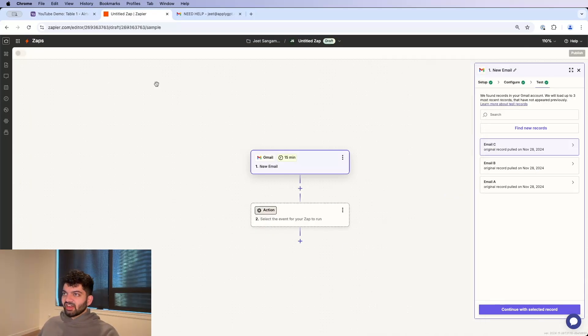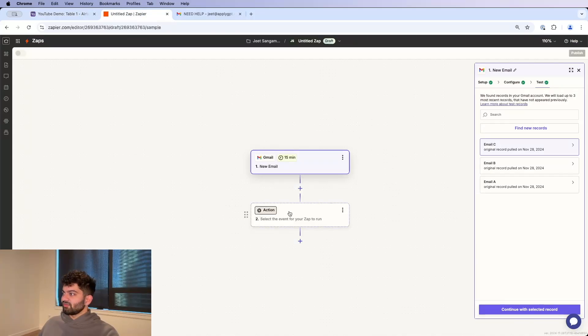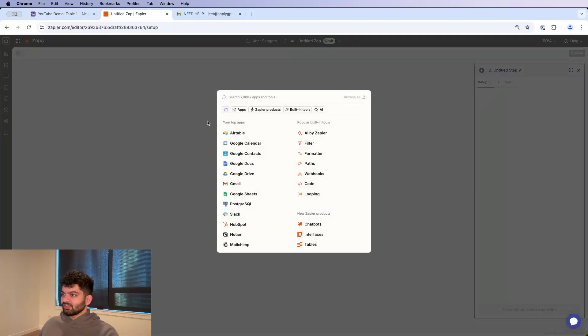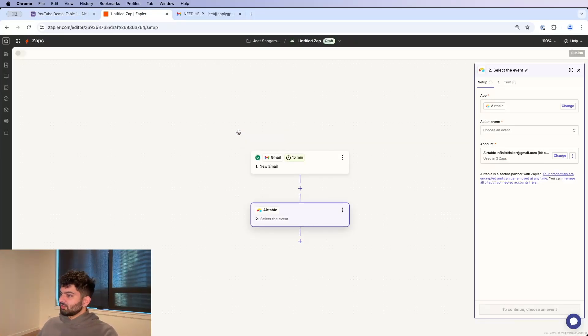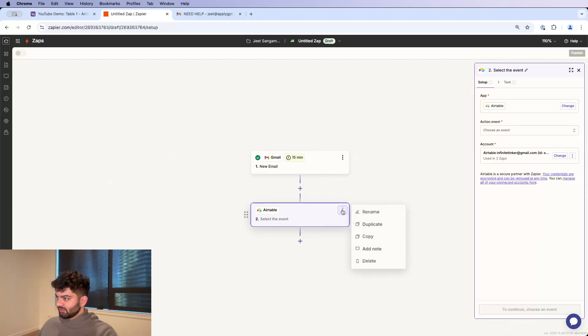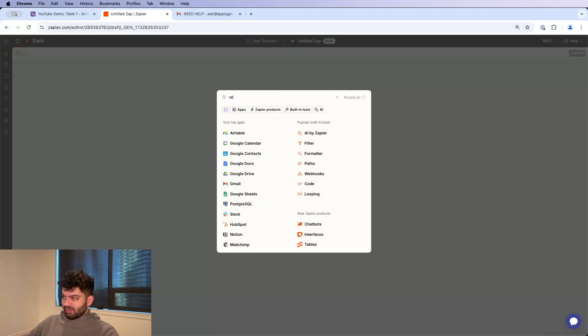We're going to add a touch of AI here by classifying what severity it is. So you don't need to do this, but I'm doing this because many business owners will actually find this useful. So I don't know why I just clicked Airtable. Let me delete this.